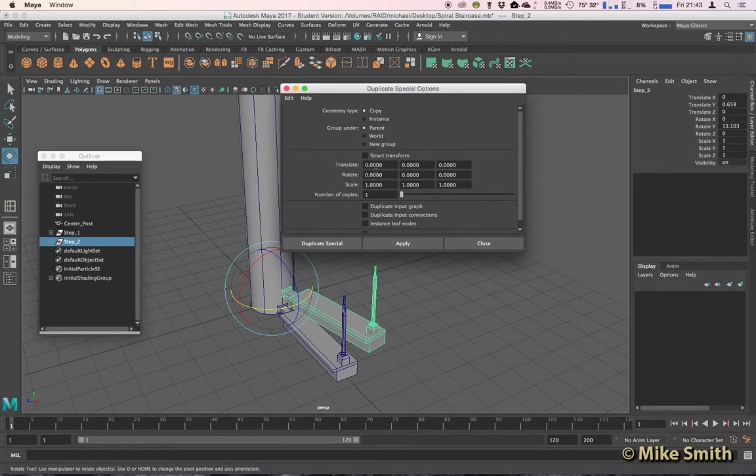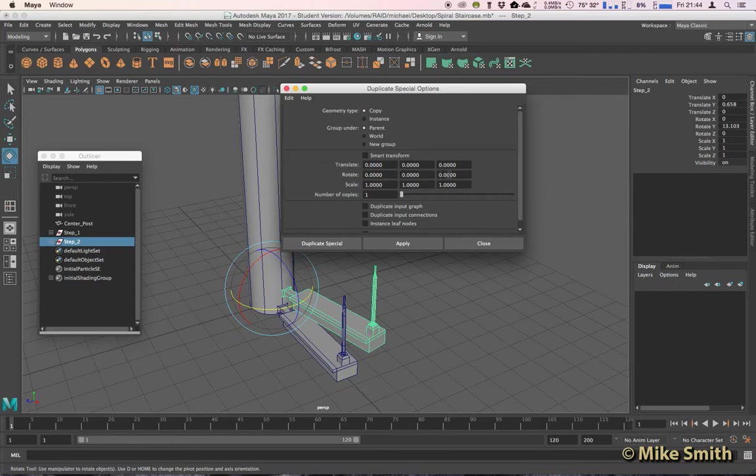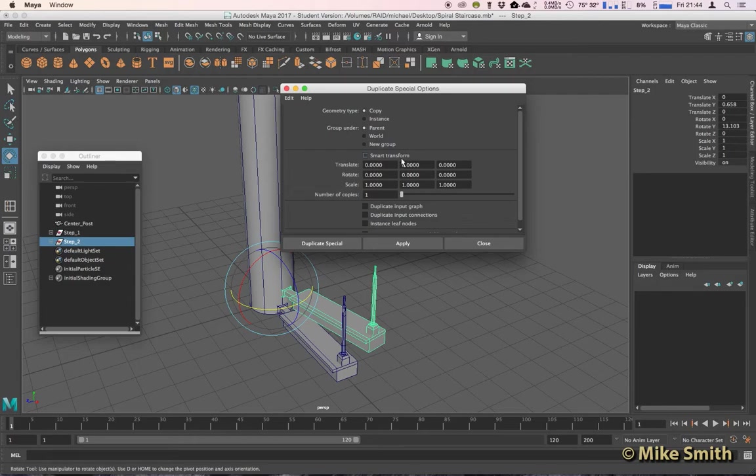And if we have a look here, we've got some boxes, we've got Translate and there's three different boxes, that's X, Y, and Z in alphabetical order, and then Rotate X, Y, and Z, also Scale X, Y, and Z. And we just need to copy the information from our Channel Box for our Step 2 group into our Duplicate Special Options.